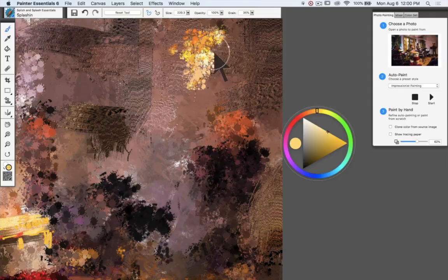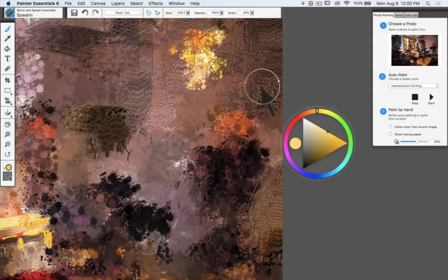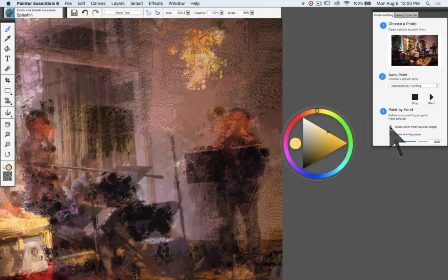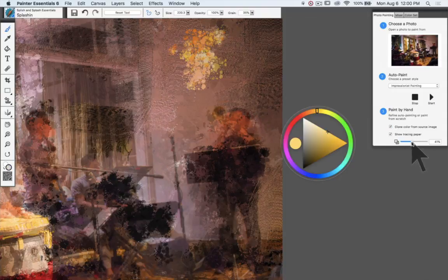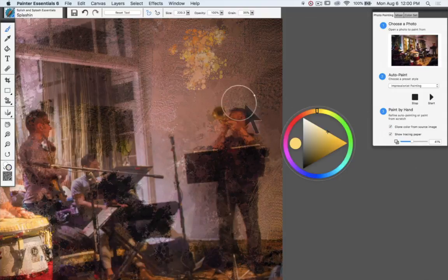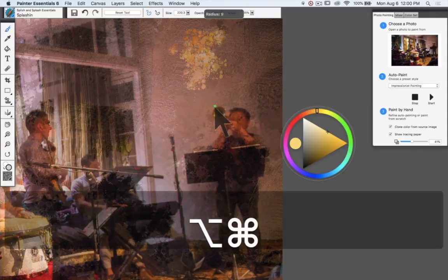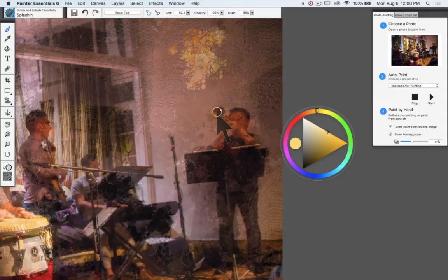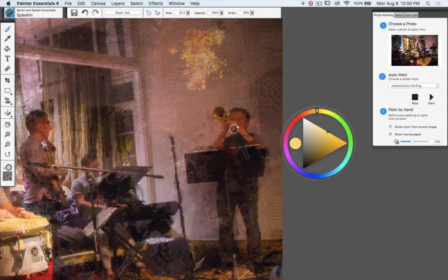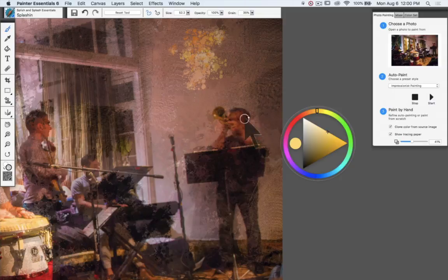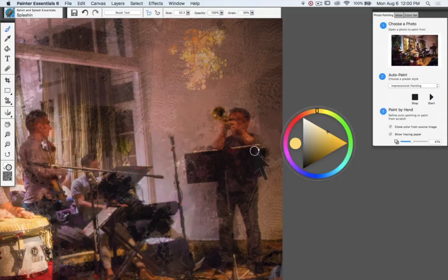Let's turn back on tracing paper and use clone color, and make the photo a little bit more apparent so we can just home in on some more detail. And I'm going to use this brush here to bring out a little bit more of the trumpeter Stefan Kuhl.